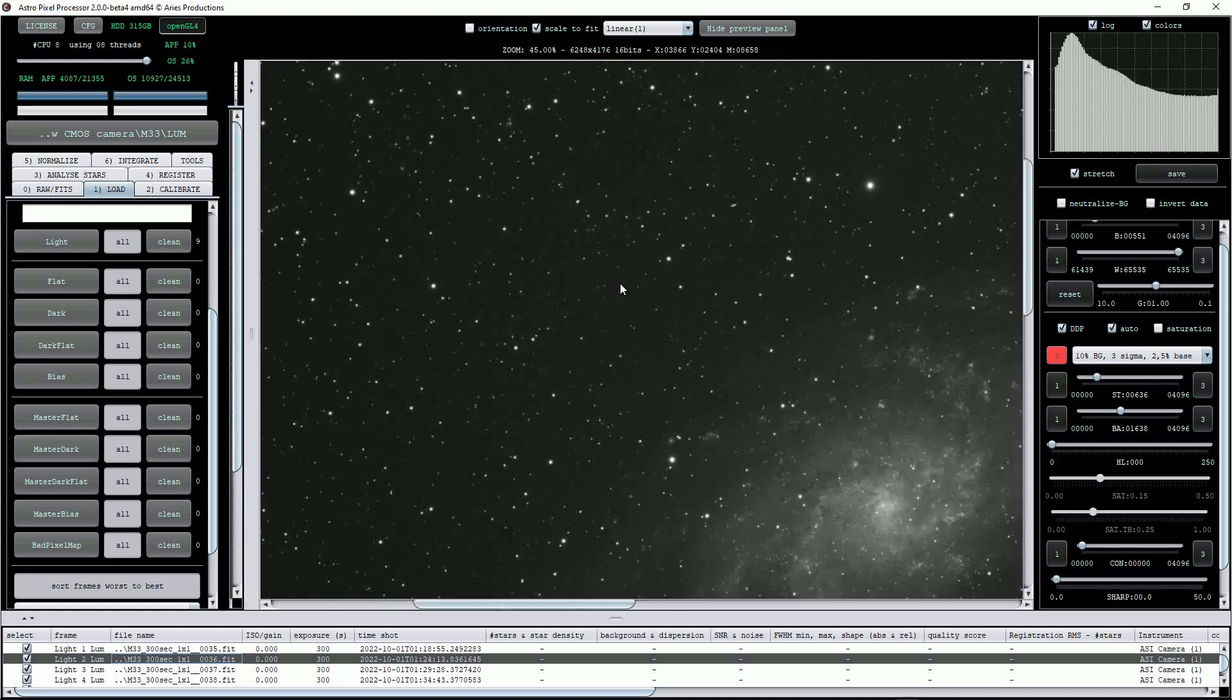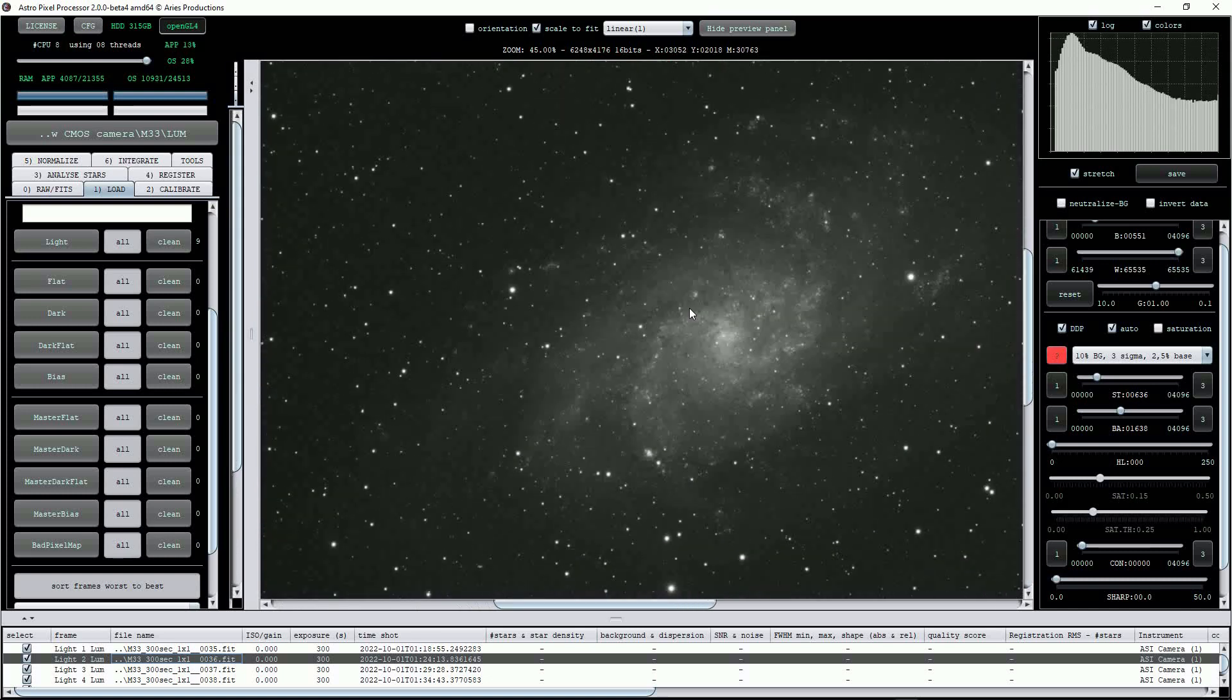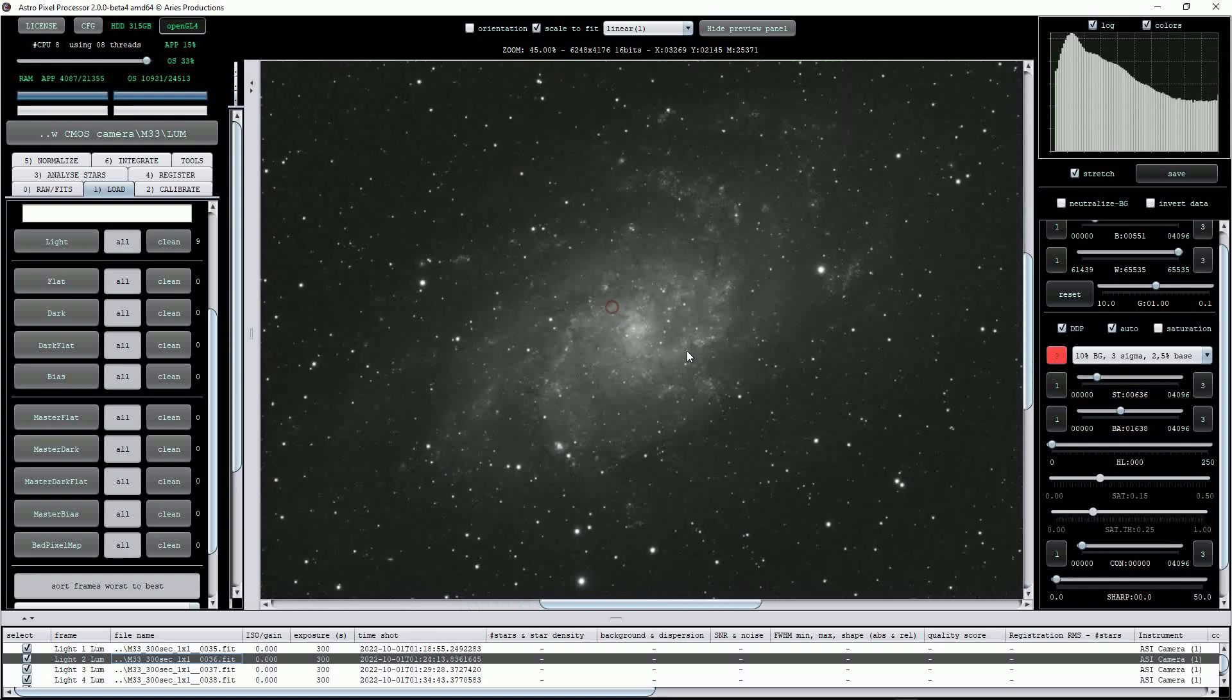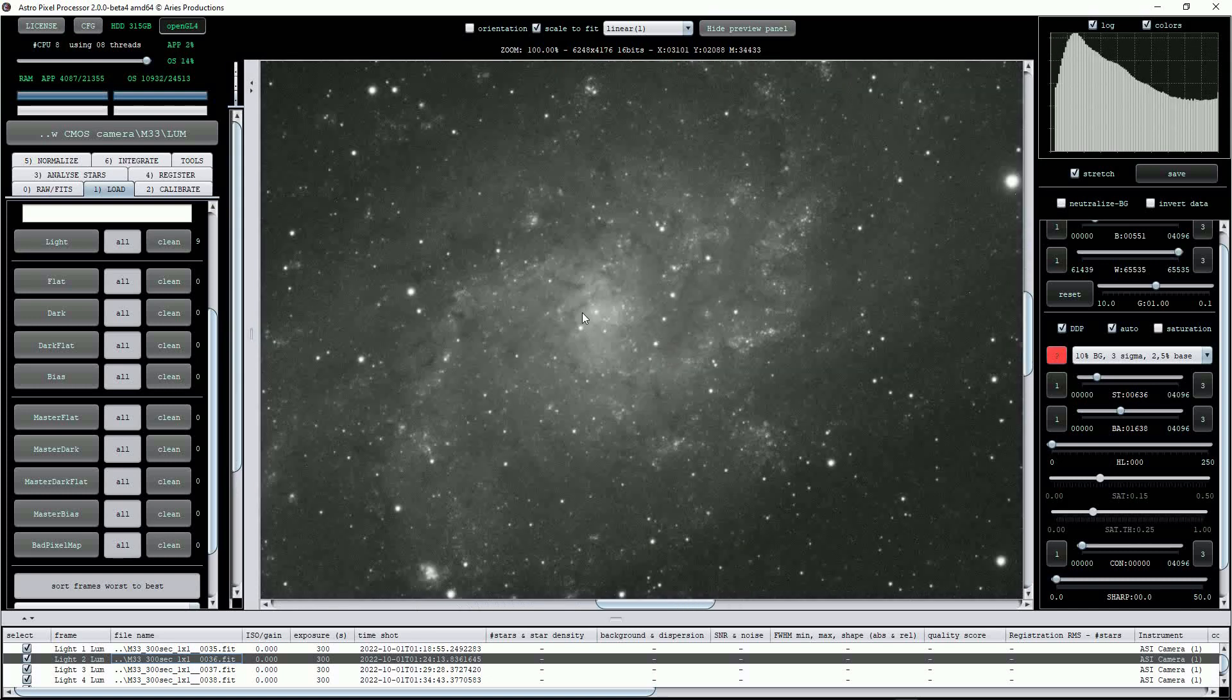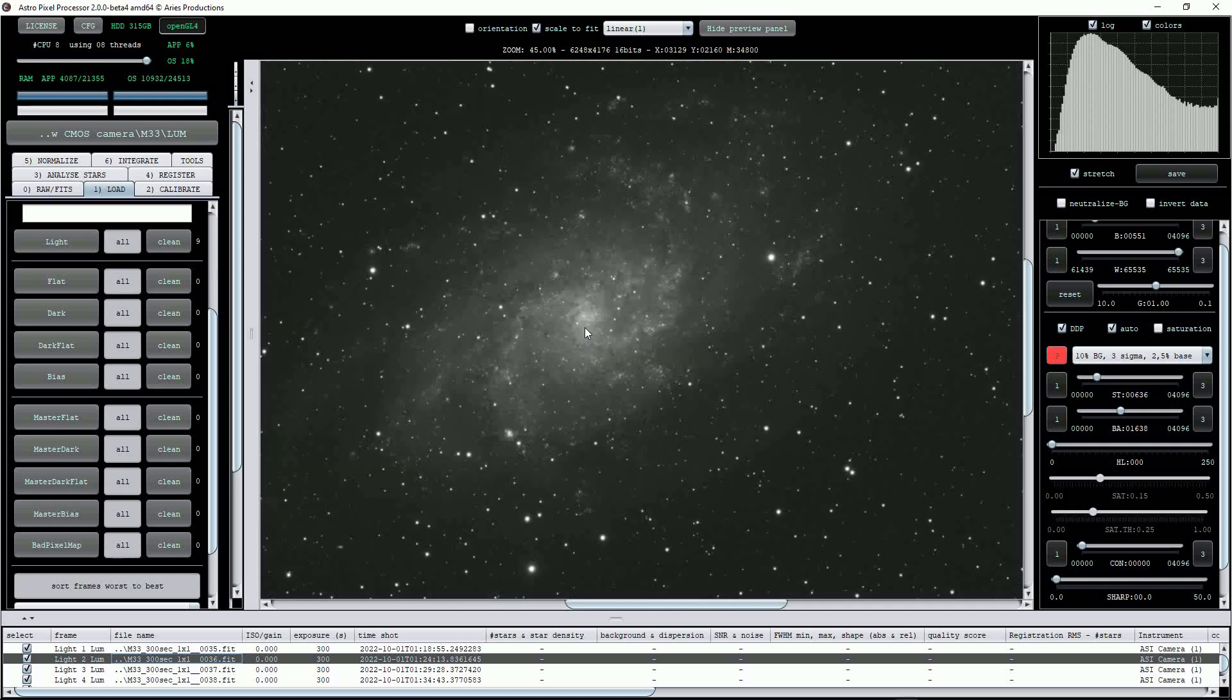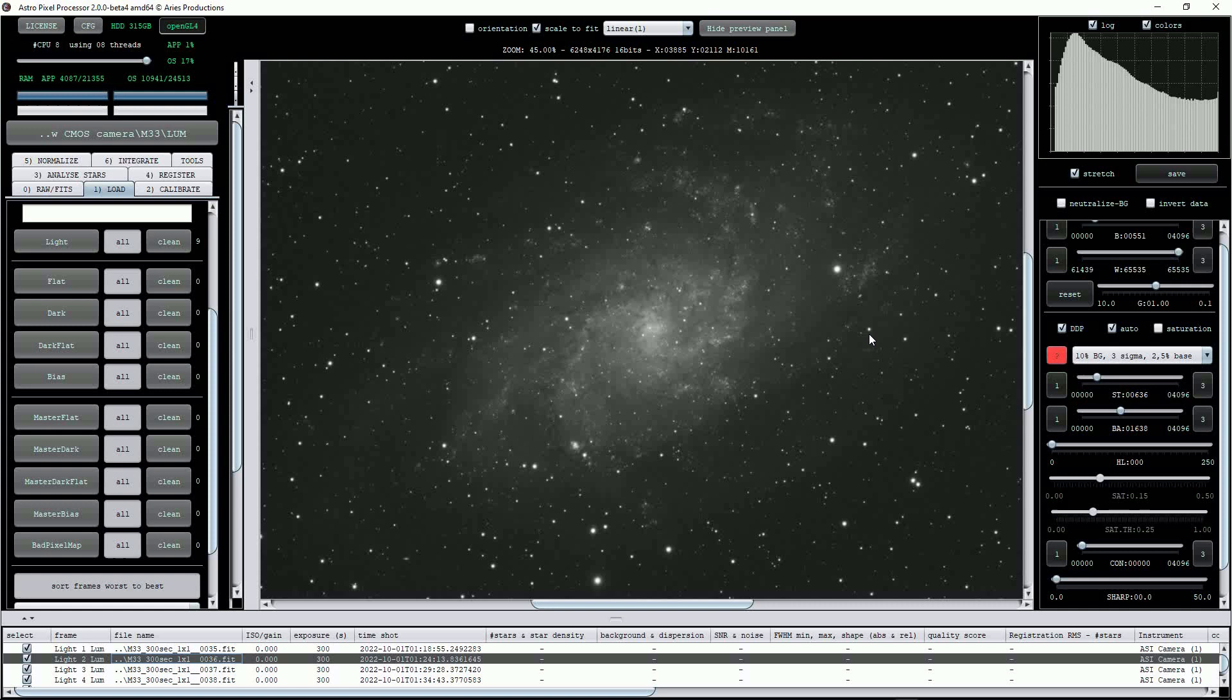You can click on the image to move it around the viewing pane and use the mouse scroll wheel to zoom in and out. Note also that APP has applied an auto-stretch to the image, which is very helpful.